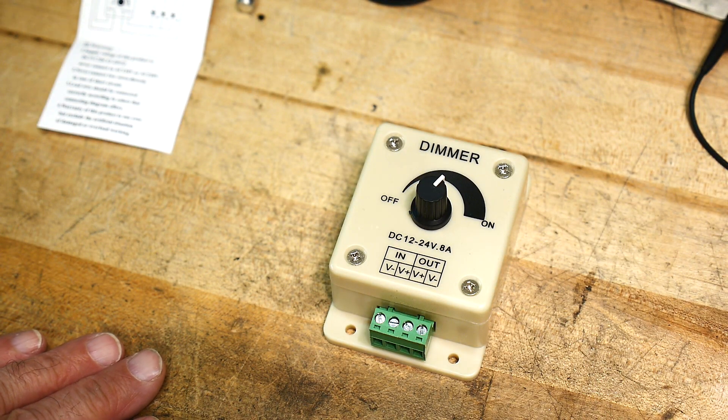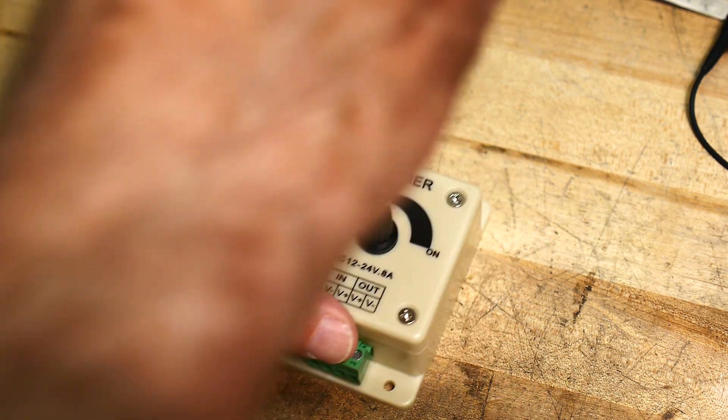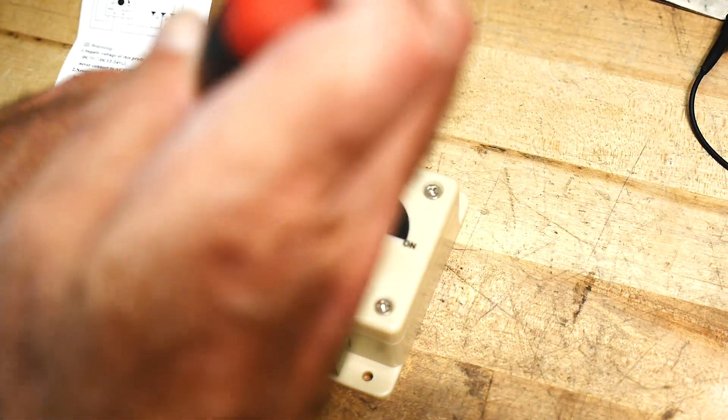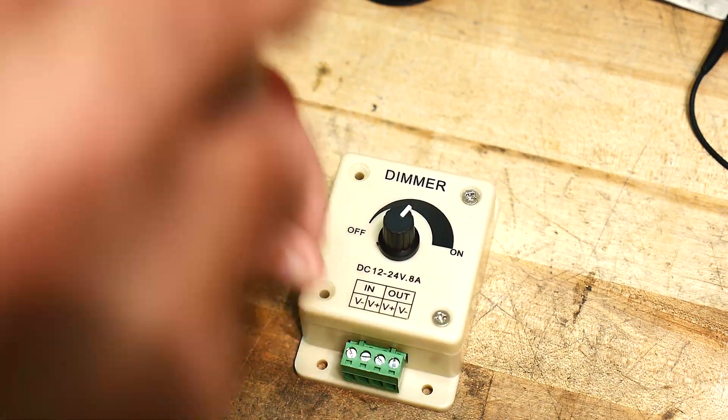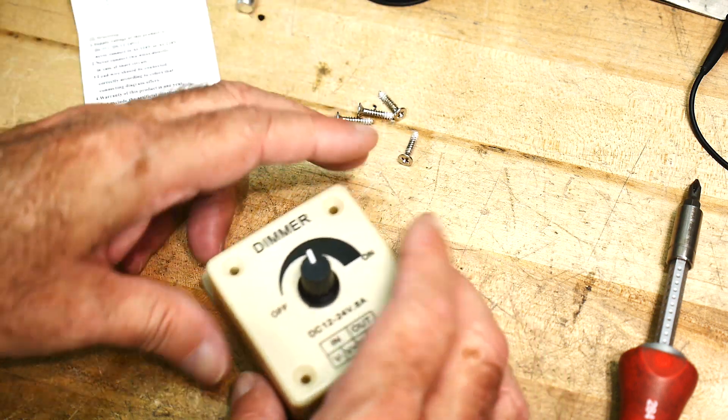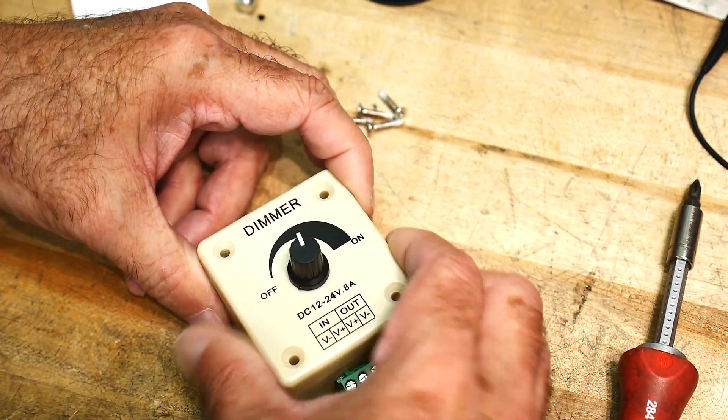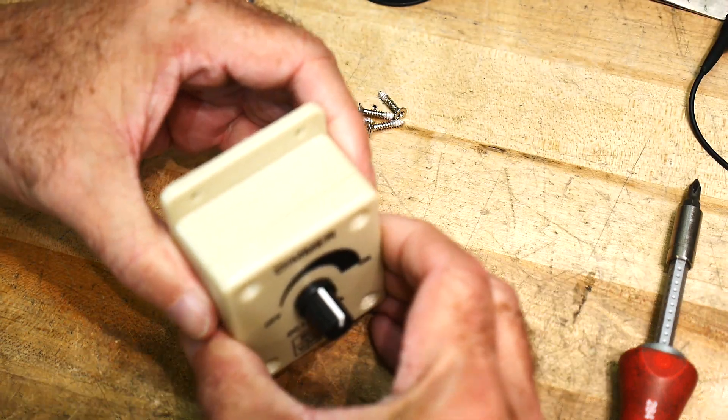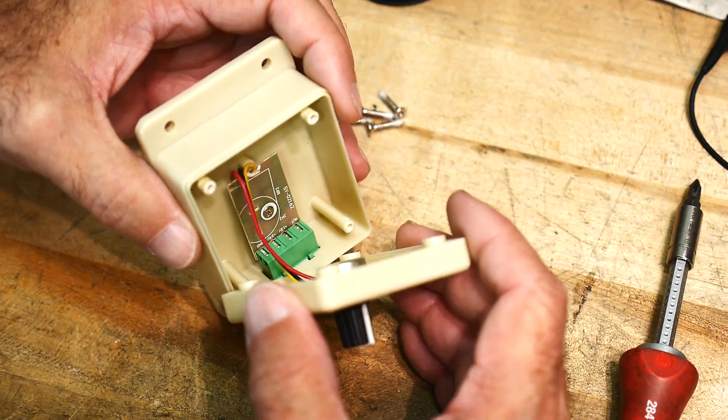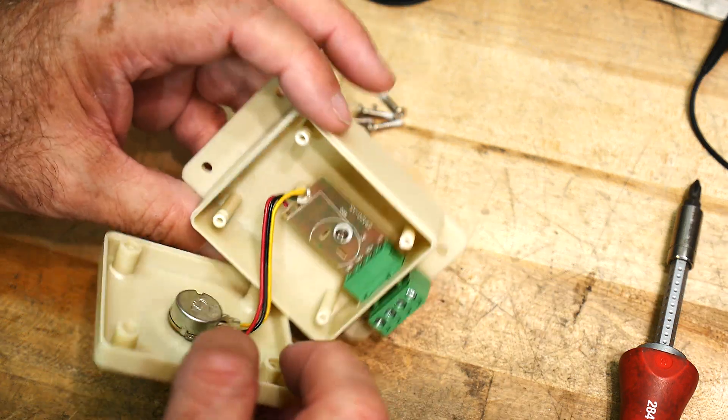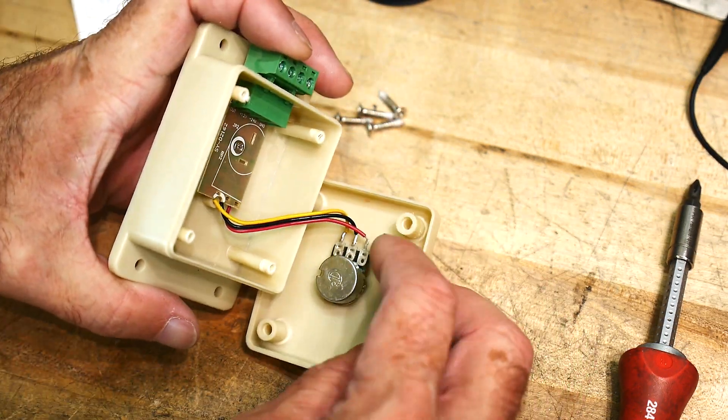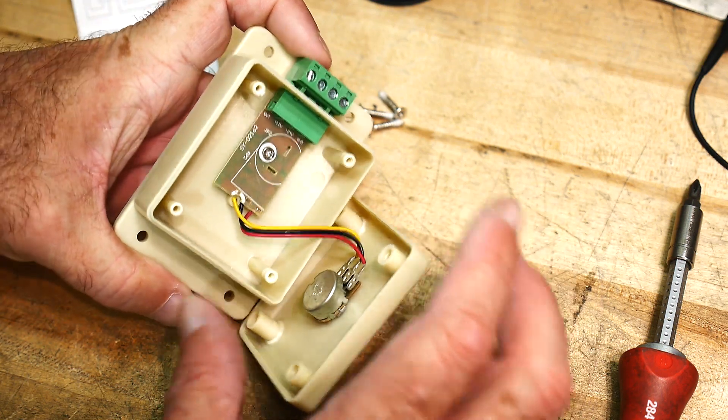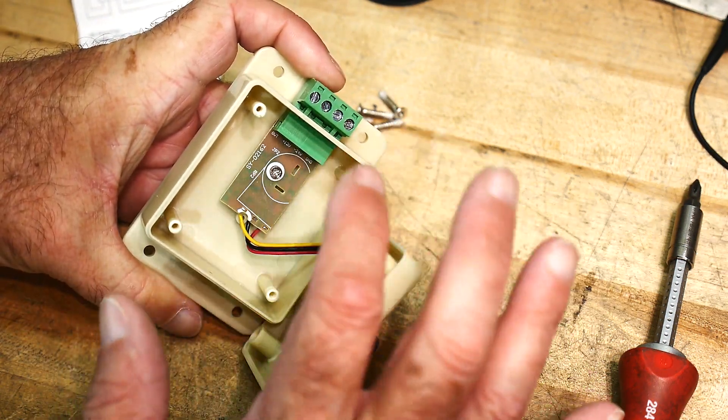Let's get a screwdriver out and take out the screws. All right, let's take it apart. There we go. Inside we have a rheostat, potentiometer and a circuit board with nothing on it.